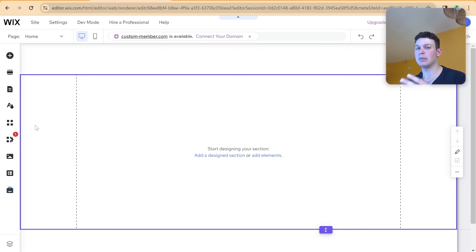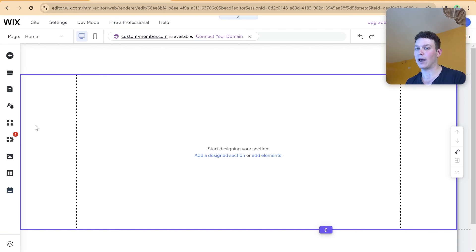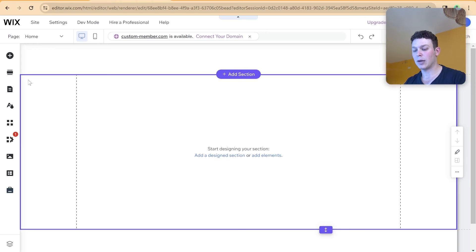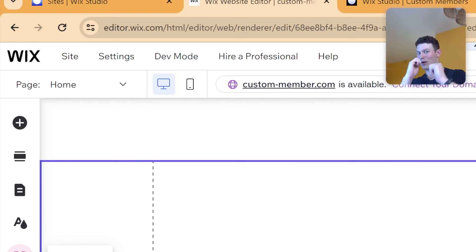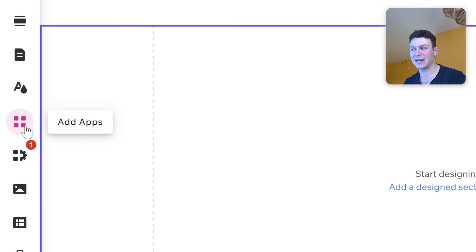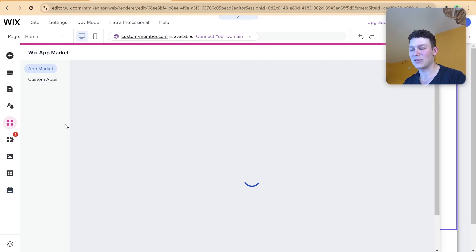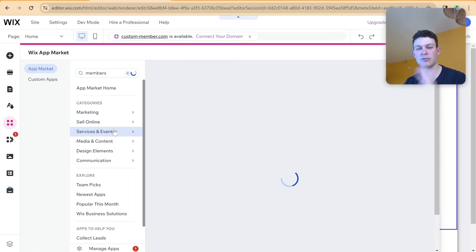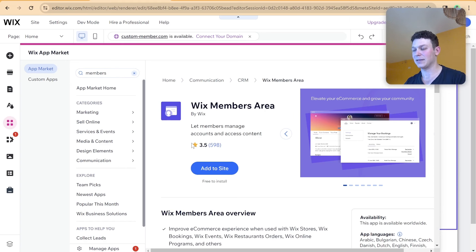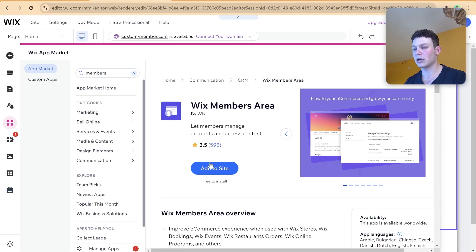We're going to install the Wix Members Area even though we're not going to be using any of the UI. We're still going to use that infrastructure for authentication — allowing our users to sign up and log in, and knowing who's a member, who's not, and if they're logged in or not. Everything else we'll be building on top of that ourselves. So let me go over here to Add Apps and install the Wix Members Area app.